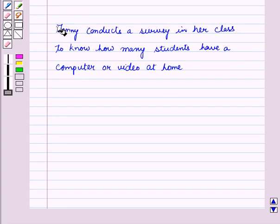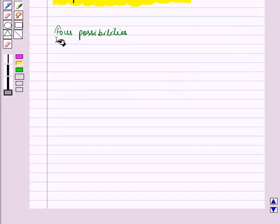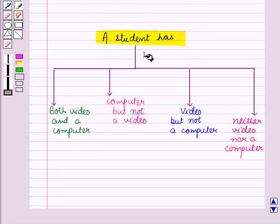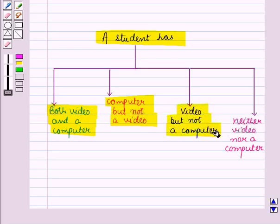Suppose Janie conducts a survey in her class to know how many students have a computer or a video at home. There are four possibilities of getting the response. The first possibility is a student has both video and a computer. Second, the student has a computer but not a video. Third, the student has a video but not a computer. And the fourth possibility is the student neither has a video nor a computer.